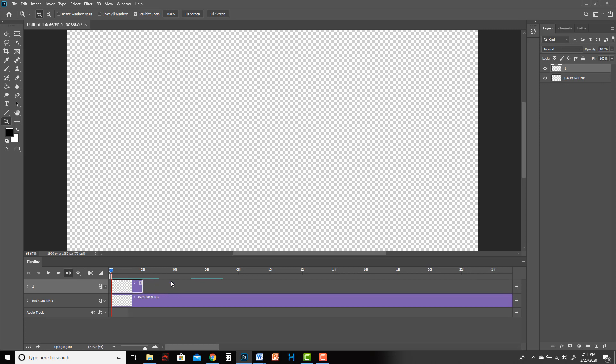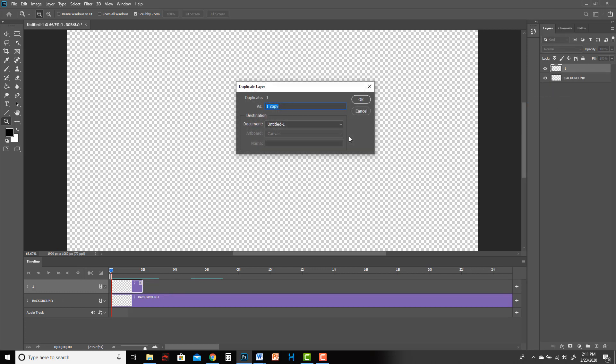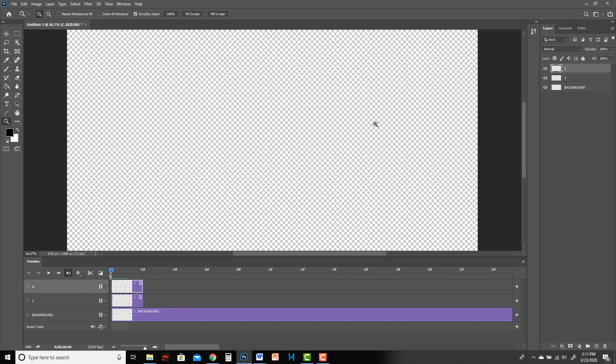If I right-click duplicate, I'm just going to call it two. Now I've got background, one, and two. And I don't know if you noticed, but these layers up here are these layers down here, it's just a different graphical representation.